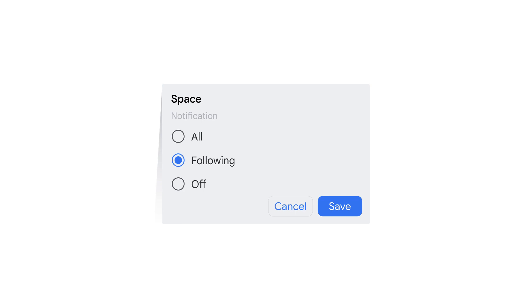To limit notifications for a space to only threads you follow and at mentions, you can choose Following in the modal window for notifications.